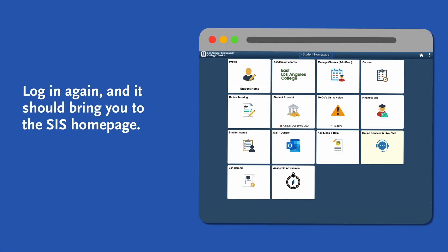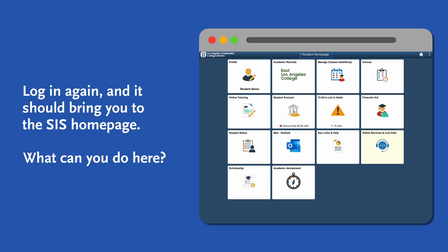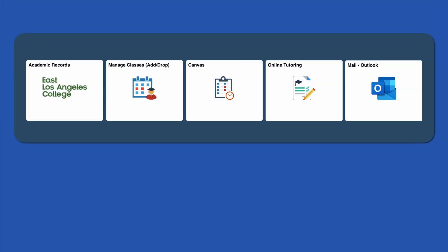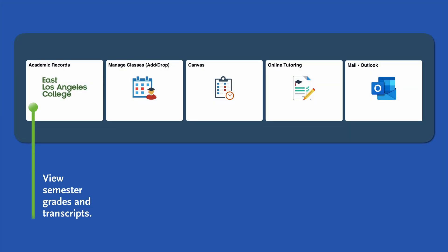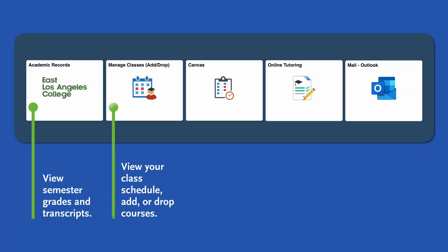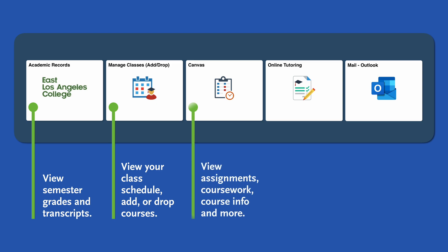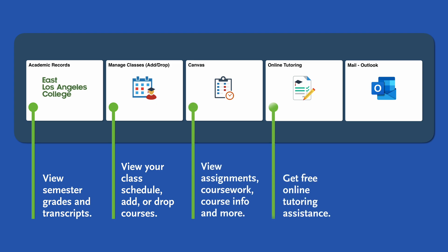Go ahead and log in. This should bring you to the SIS homepage. What could you do here? You can view semester grades and transcripts, view your class schedule, add or drop courses, view assignments, coursework, course info, and more.